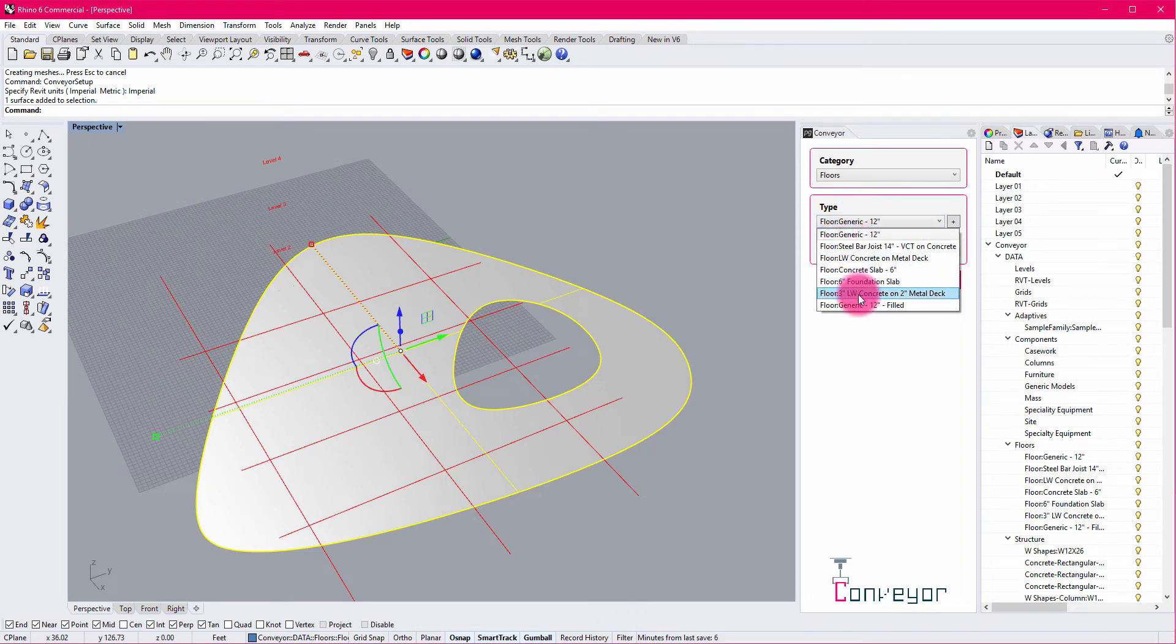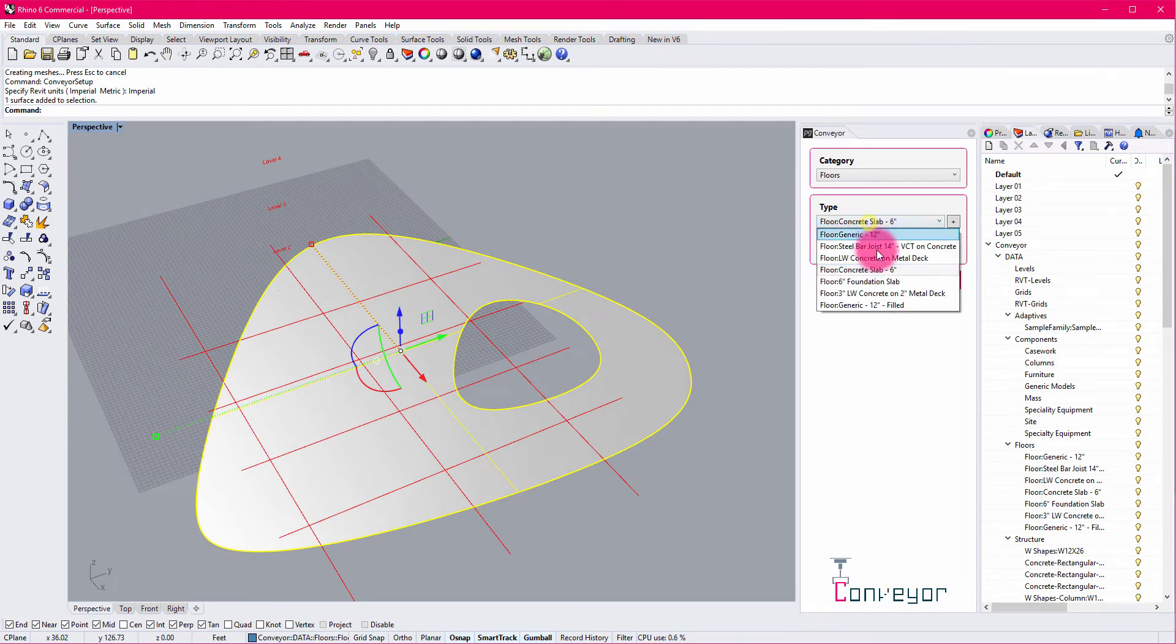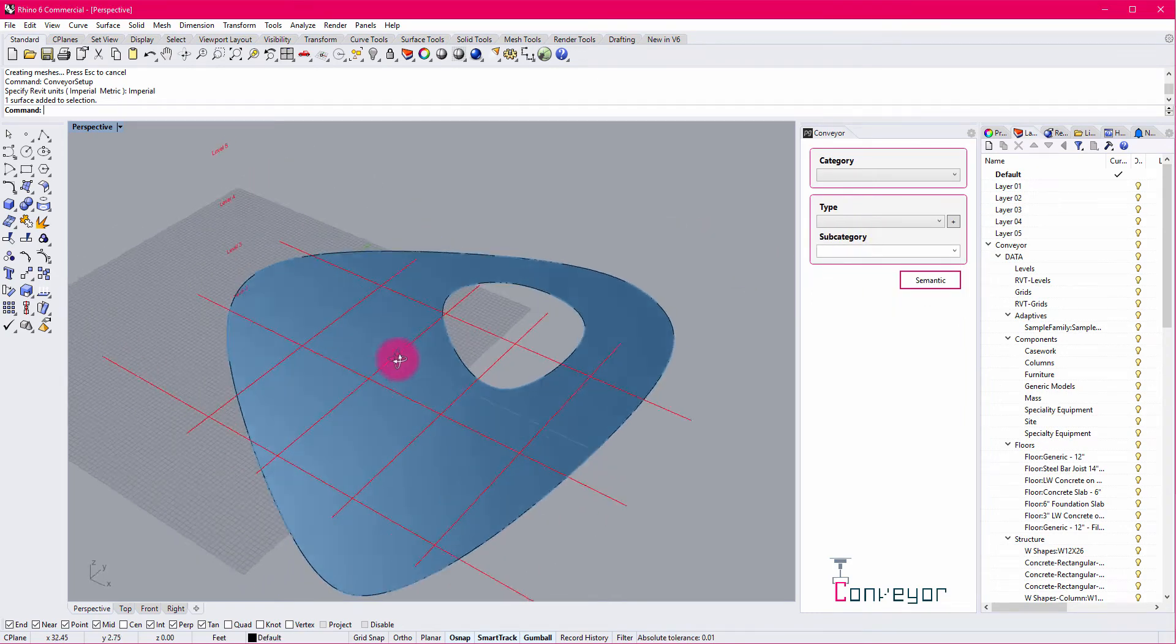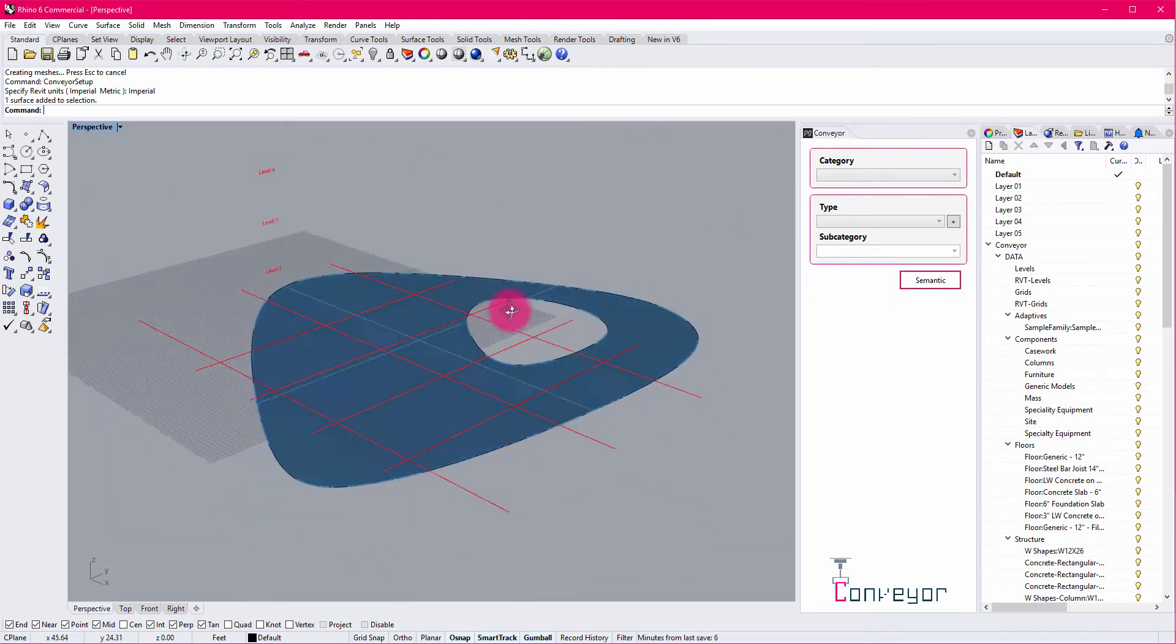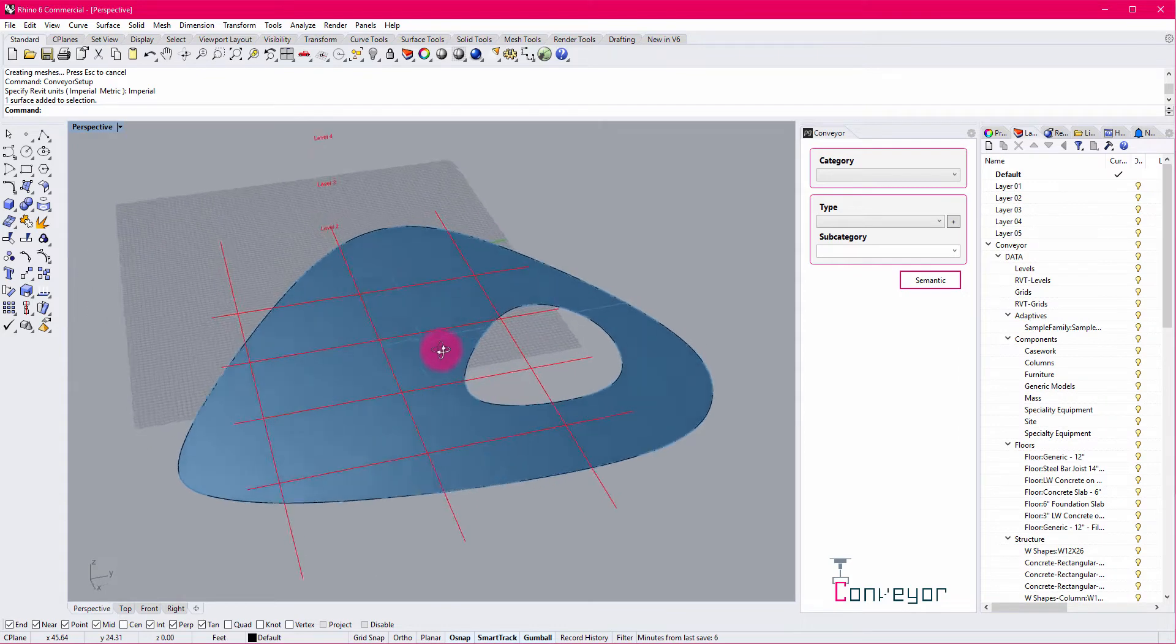And then I can begin to select between various types that are available that exist as sub layers here. But this allows me to rapidly assign which type I want this floor to belong to. And after I'm successful, this will then be classified as a floor object.